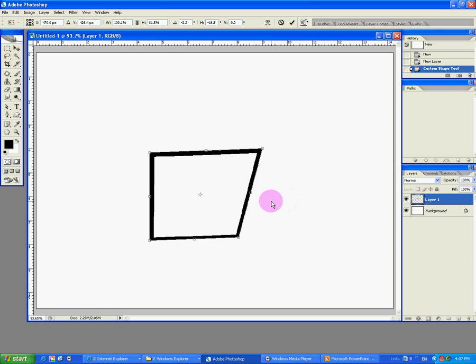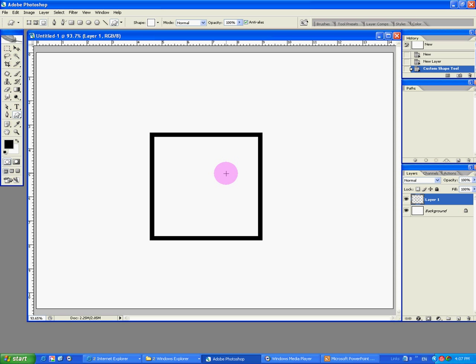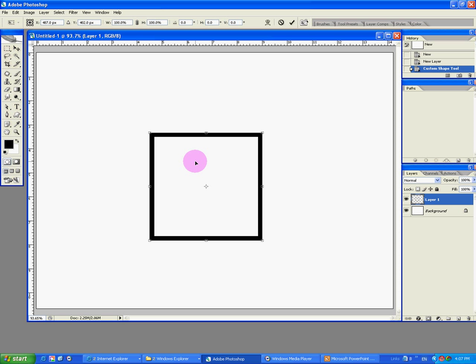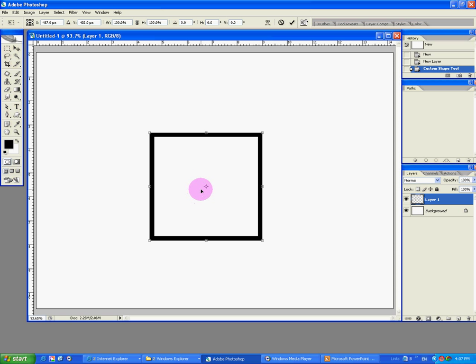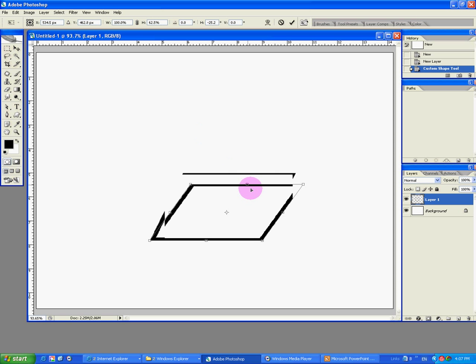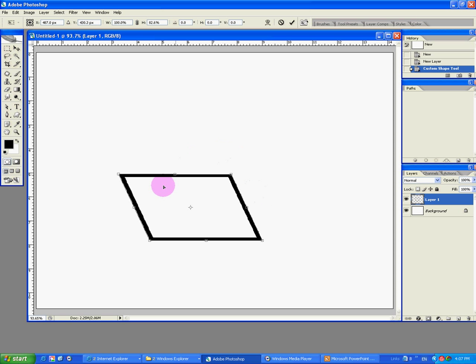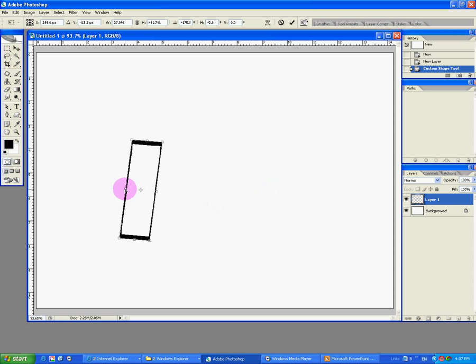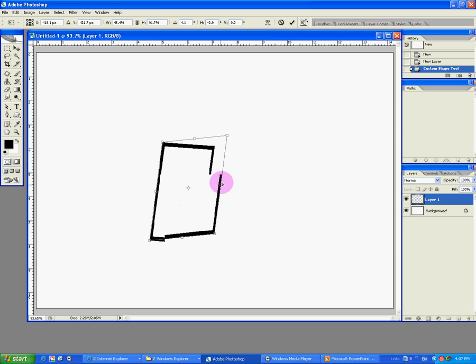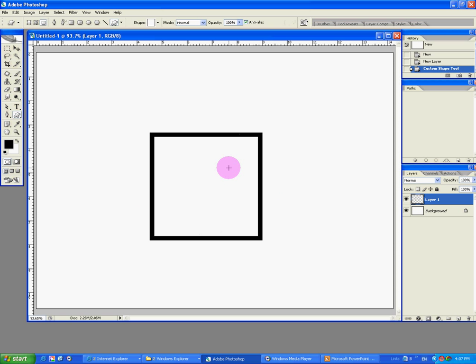I'm going to hit escape to discard this transformation and do Ctrl T again. And right click to choose next. Distort. This is what we are going to use to create our box. So I'm going to drag and you can fold down like this or open like this. So this is quite a nice function too.